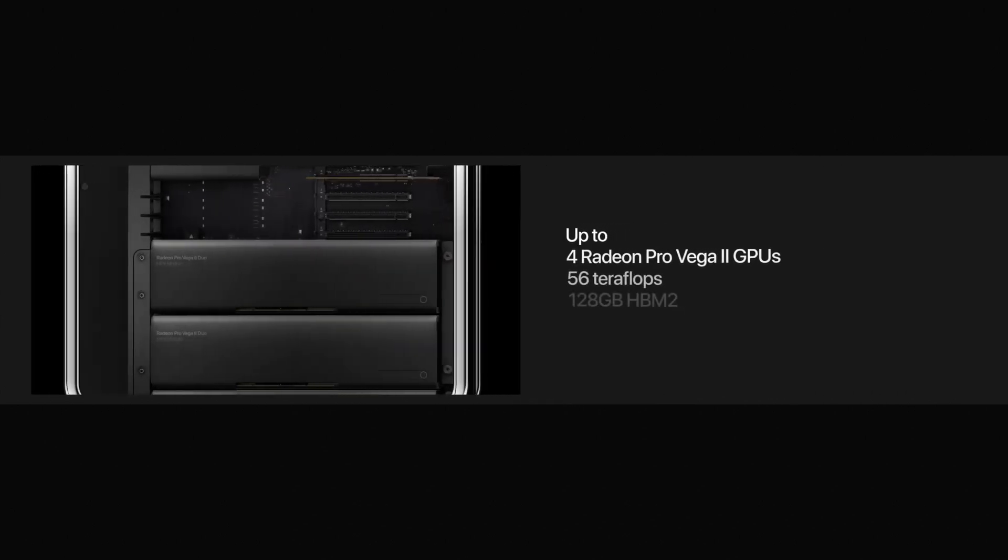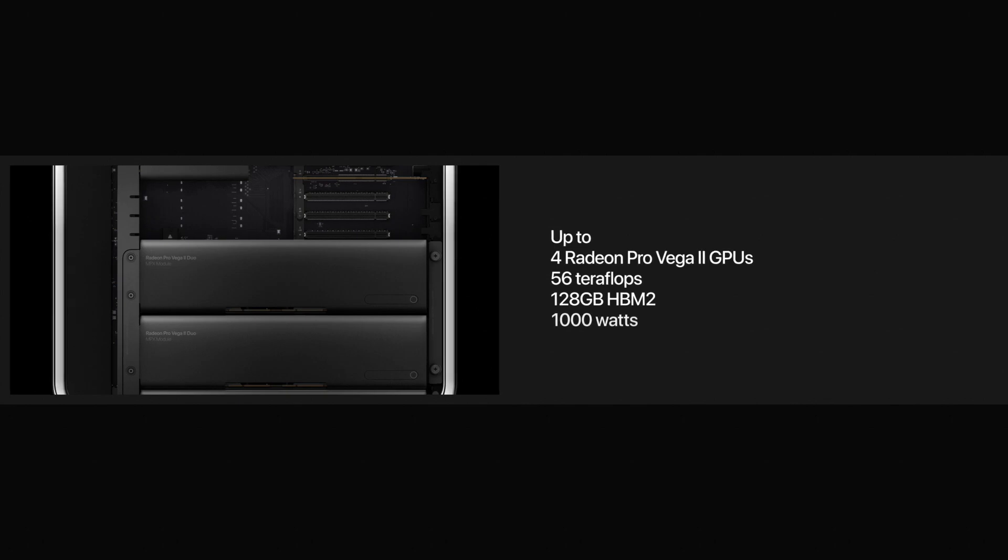To transform video editing, we've developed Apple Afterburner, a programmable accelerator card. It boosts the performance of ProRes and ProRes RAW video, eliminating the need for proxy workflows.